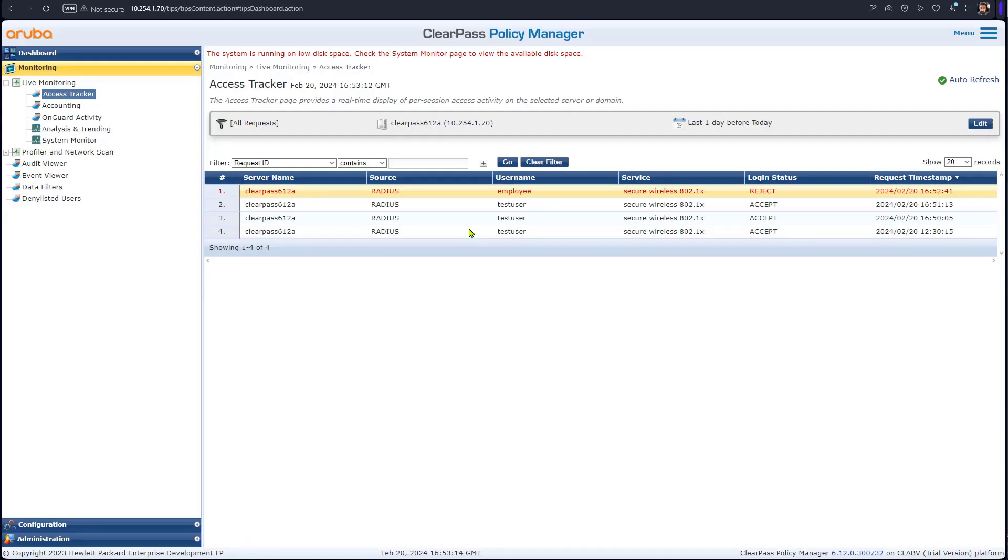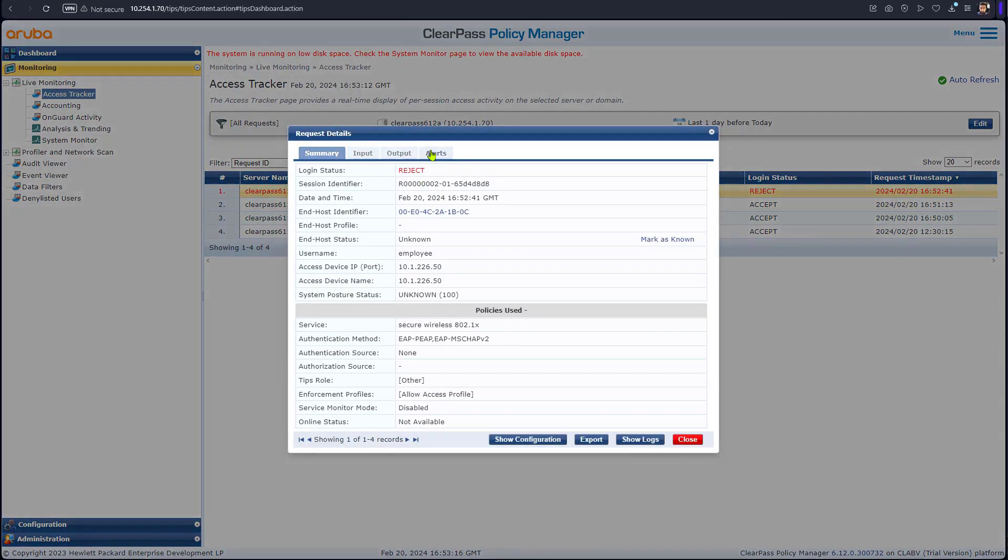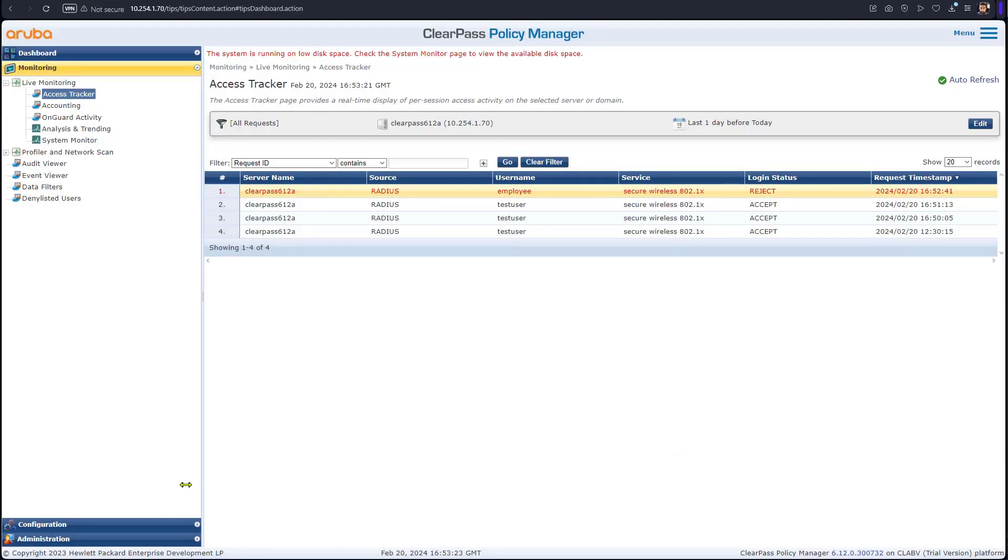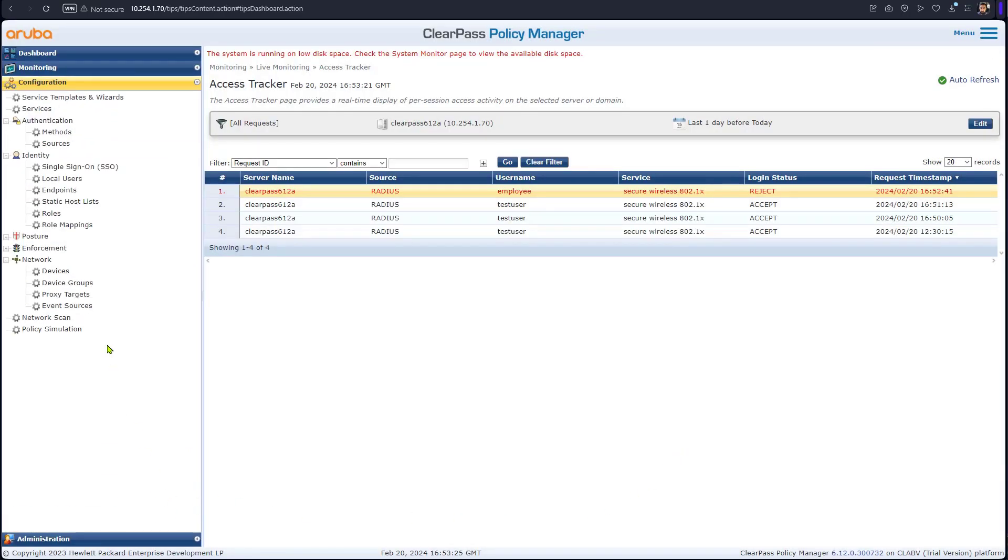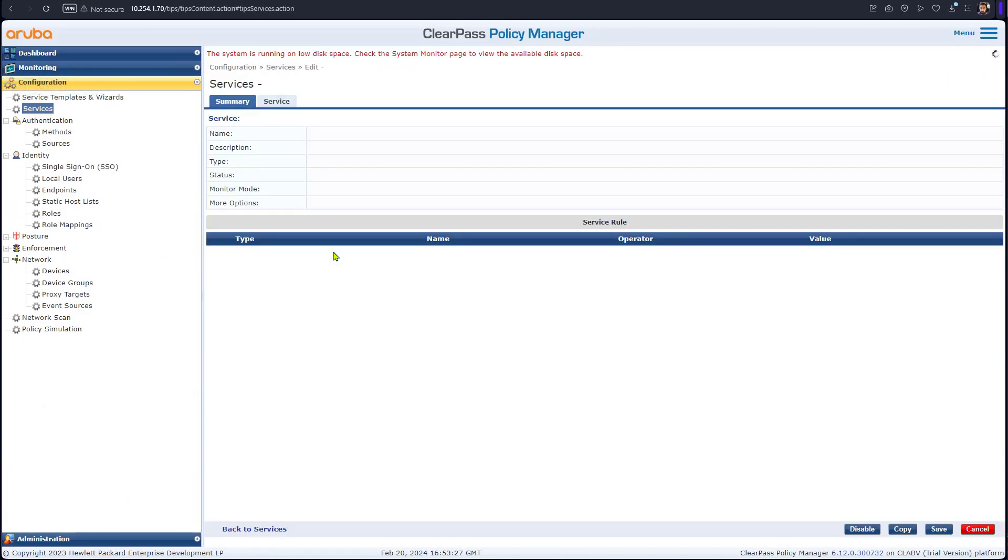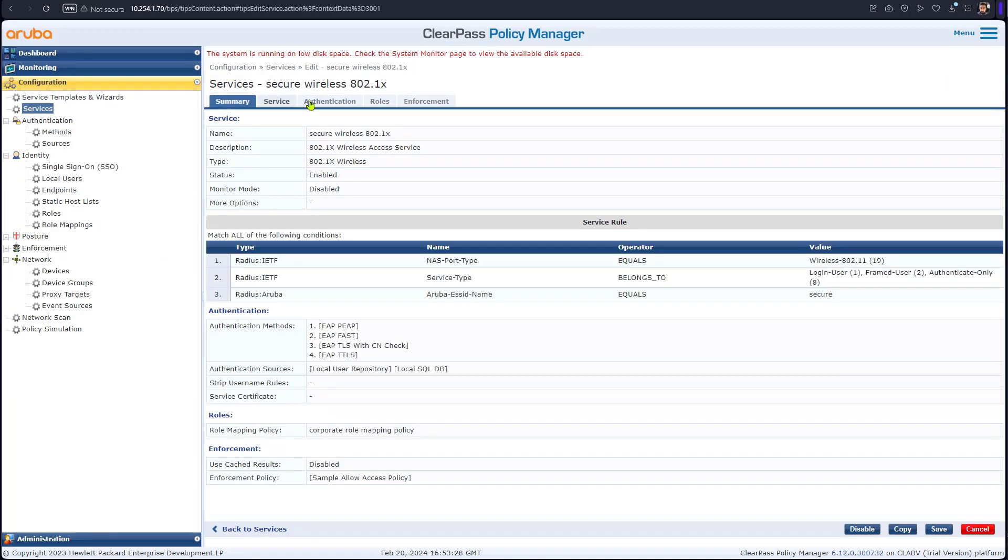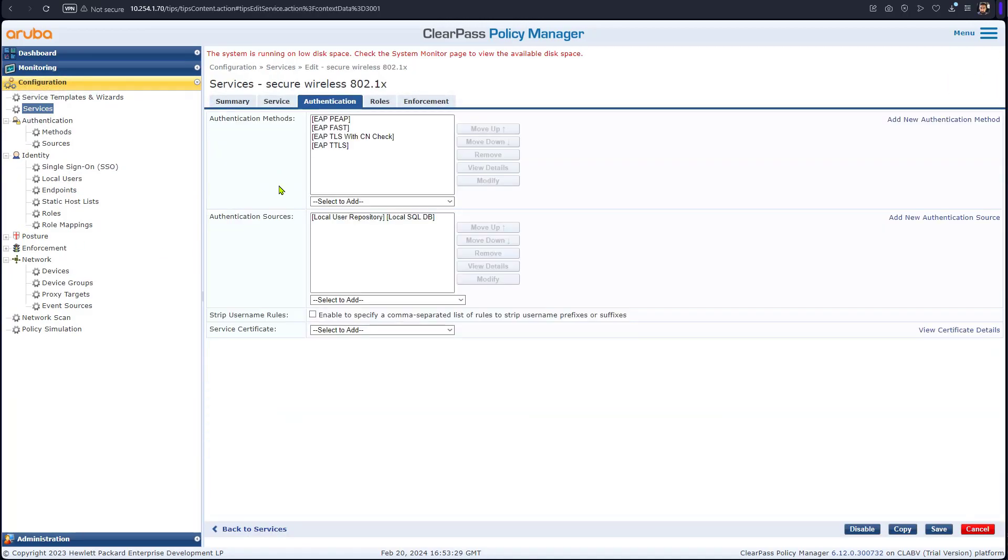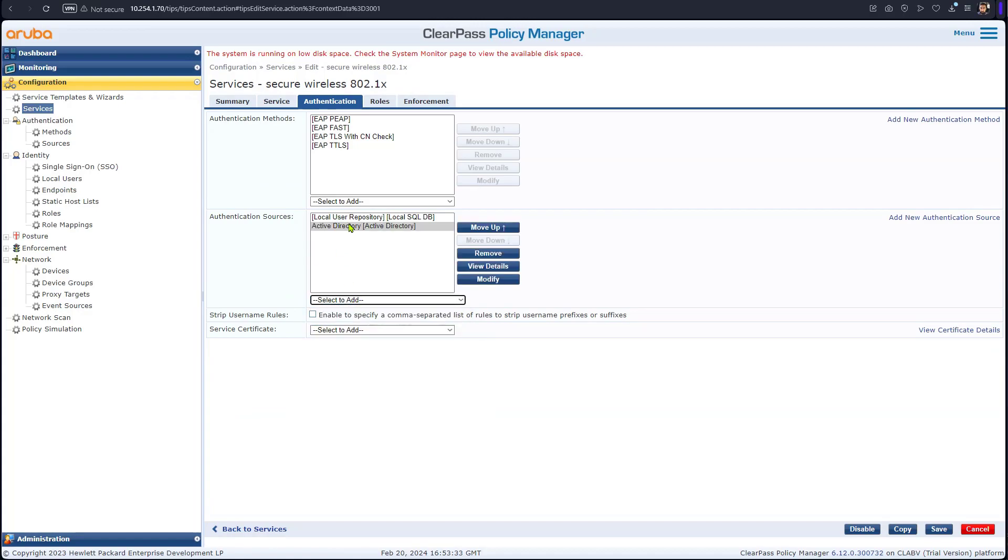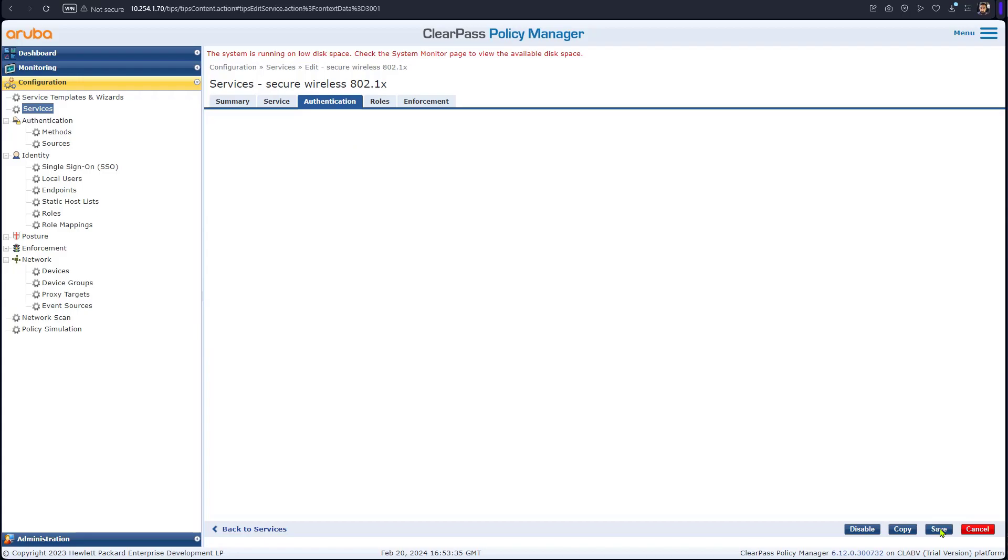That has failed and the reason for this, we needed to add Active Directory as authentication source. So what we should do now, go configuration service, edit this, and we'll go to the authentication, add another authentication source which is our new Active Directory. We're going to save it.